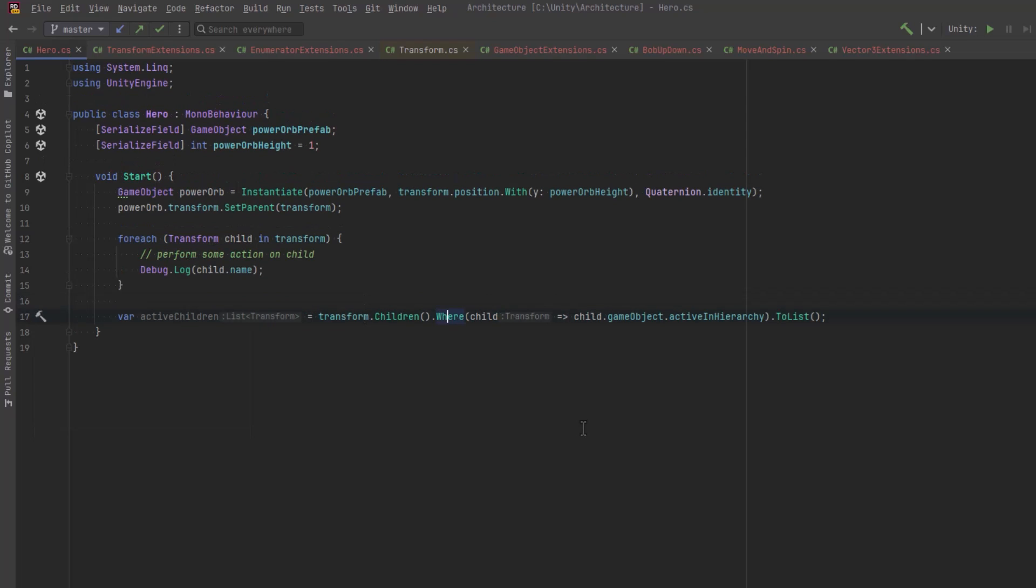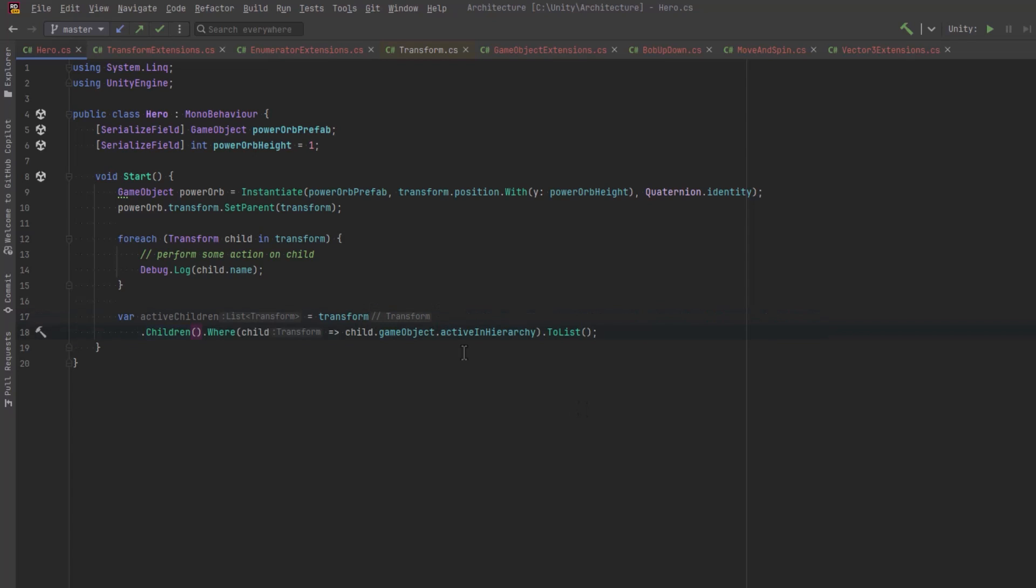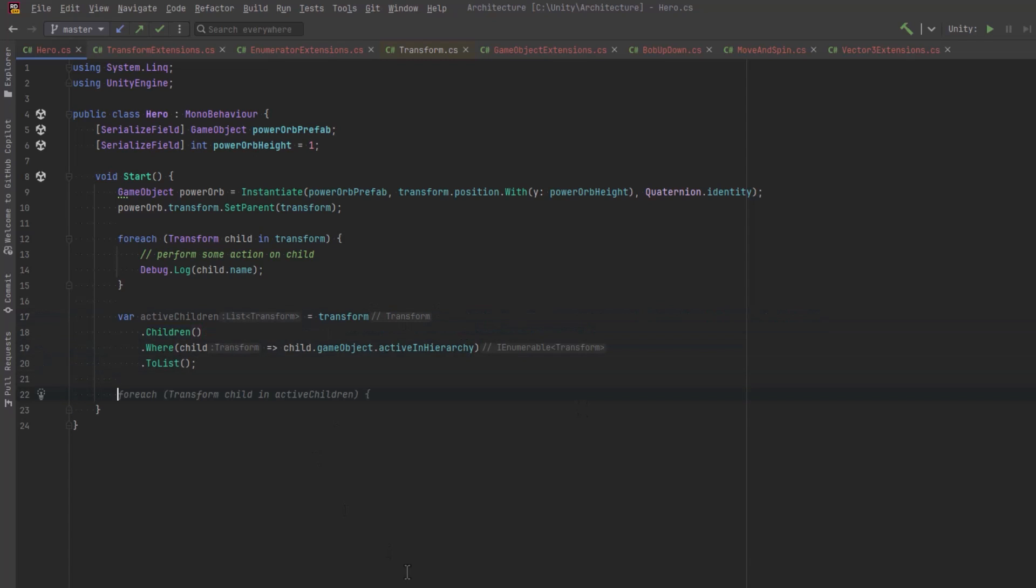Well, you might want to use it if you were going to want to pass all the children of a transform into a LINQ expression, for example. So I'm just going to put one in here that would grab all the active children of a transform.